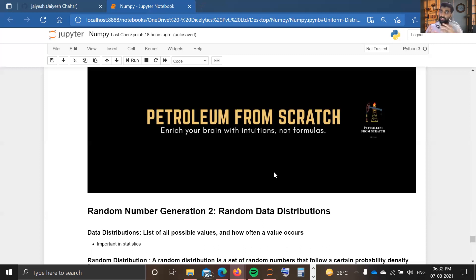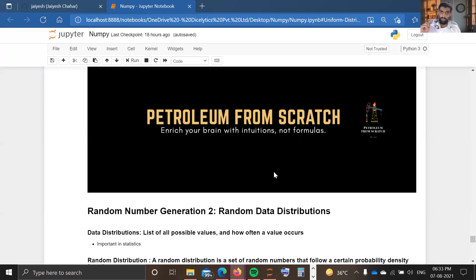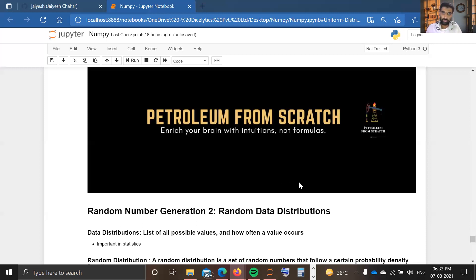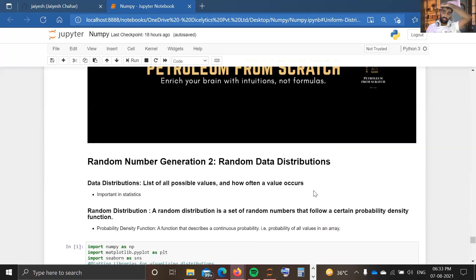We are going to discuss some distributions and how to generate random numbers that follow those distributions. We will briefly cover data distributions here — in our coming statistics playlist we will discuss them thoroughly in depth. So don't worry if you don't fully grasp them now; you will get a rough idea of how data distributions work. Our main focus is to know how to generate random numbers following those distributions.